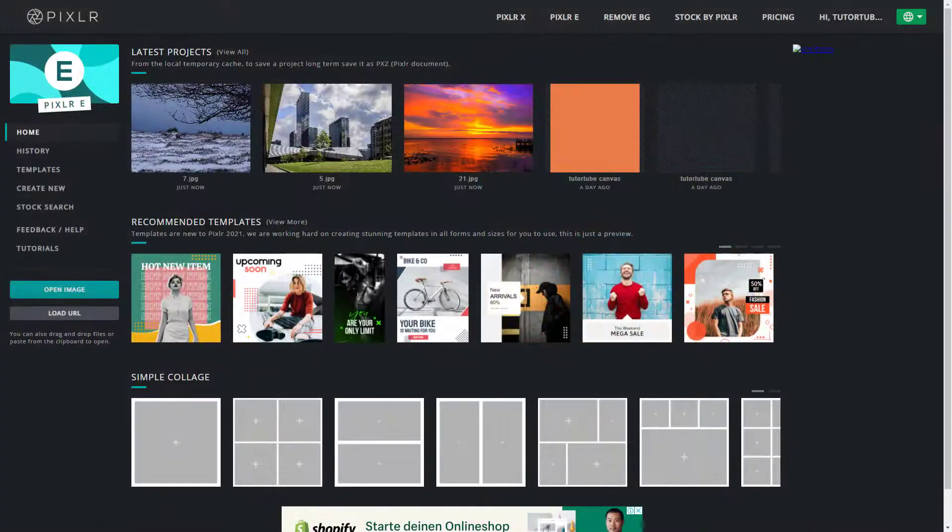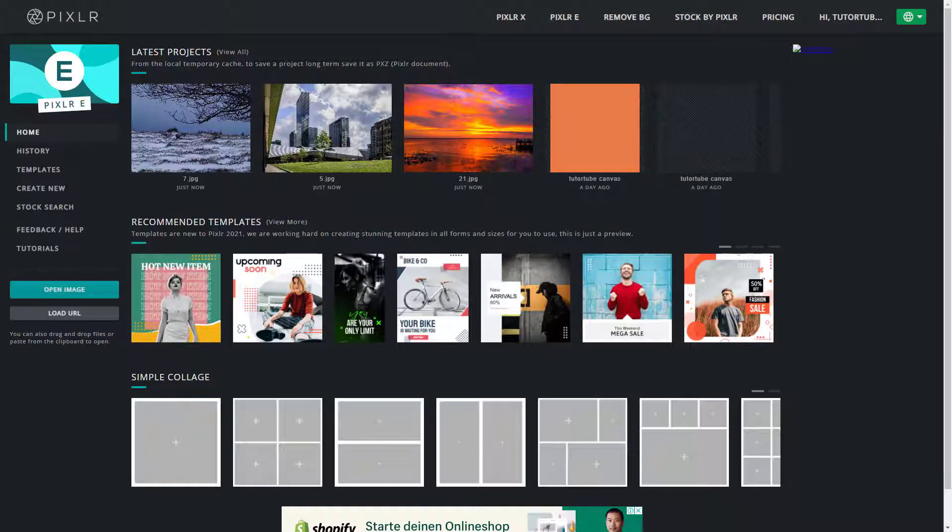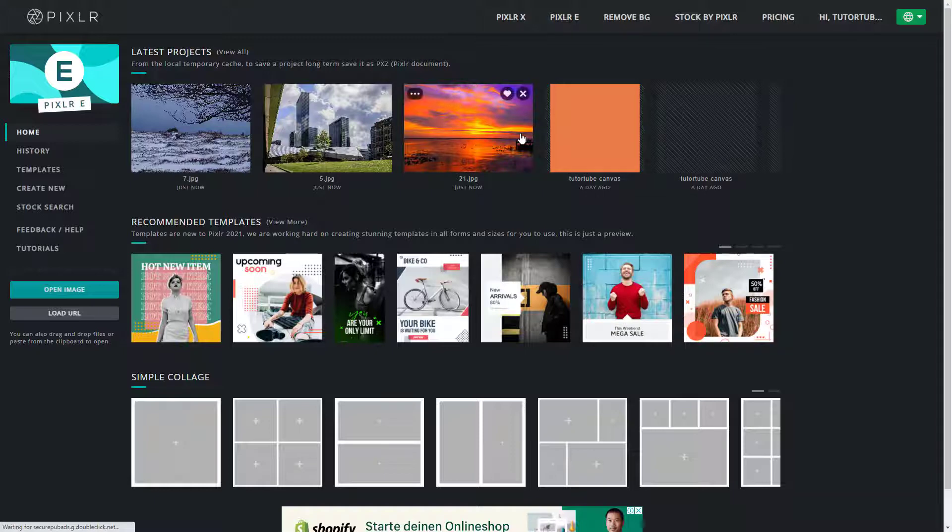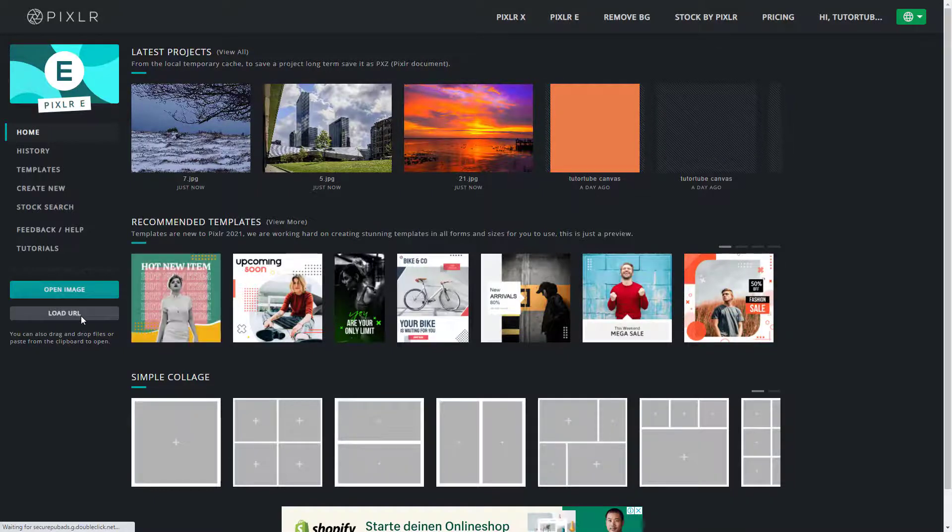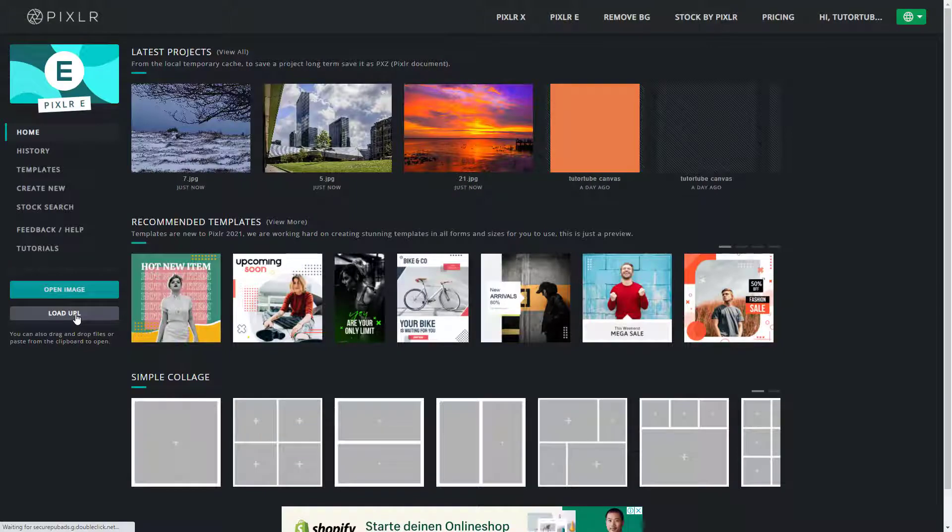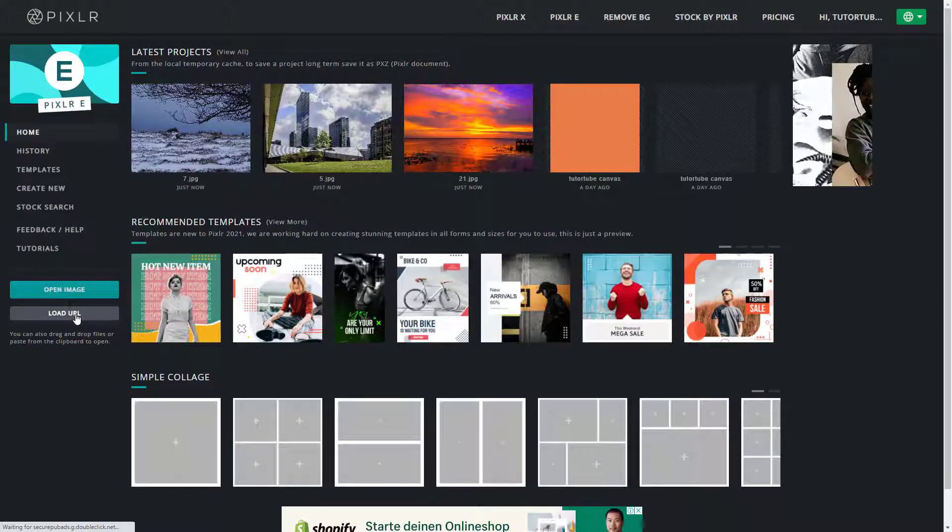So now let's see how we can open up images with URL. In order to do that, you can see that I'm already in my Pixlr E homepage. And over here on the left side, you can see that load URL is an option.